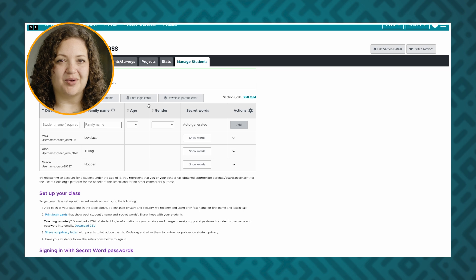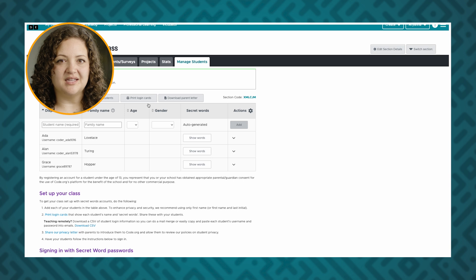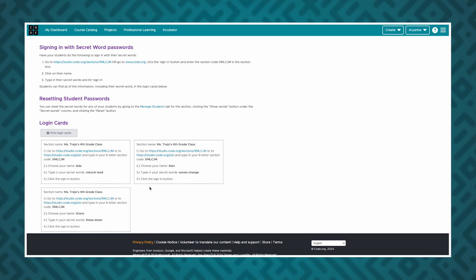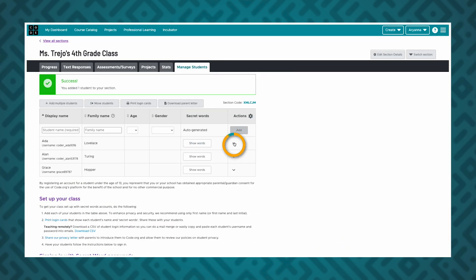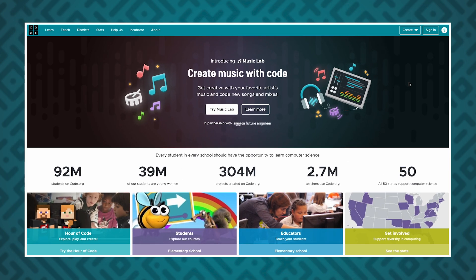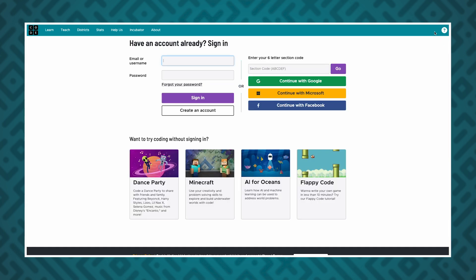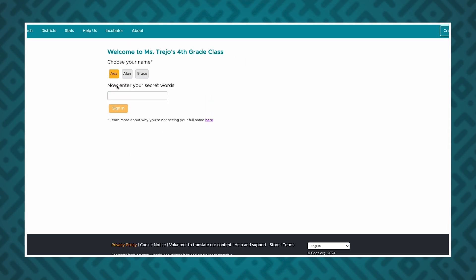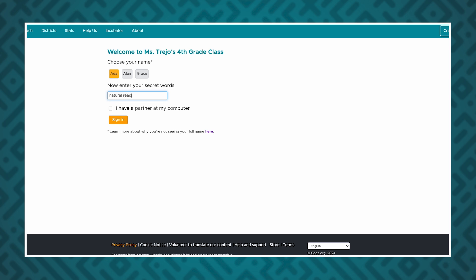Next, let's talk about how students will log in to Code.org. For picture, secret word, and password logins, you can print cards with login instructions for each student from the top of the Managed Students tab, or print a single card by clicking on the menu on the right-hand side of the student's row. Students will click the Sign In button at the top right of the Code.org homepage to sign in with a picture password or secret words. Then, they'll type in your section code in the section code box, choose their name from the list of students in the class, and either enter their password by choosing it from the list of pictures or by typing in their two secret words.